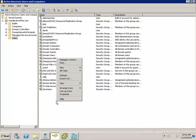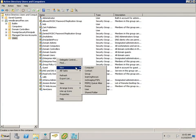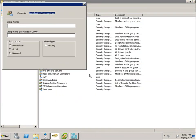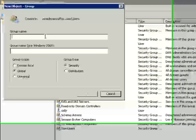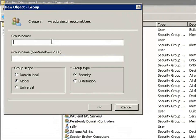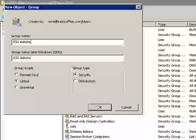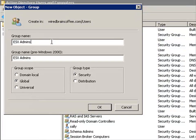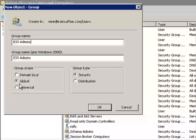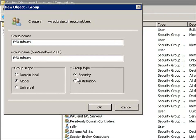To do this, I'll right click in here and go to new and then down to group. We'll create a group called ESX admins — and there needs to be that space there, it needs to look just like that. This is going to be a global security group.